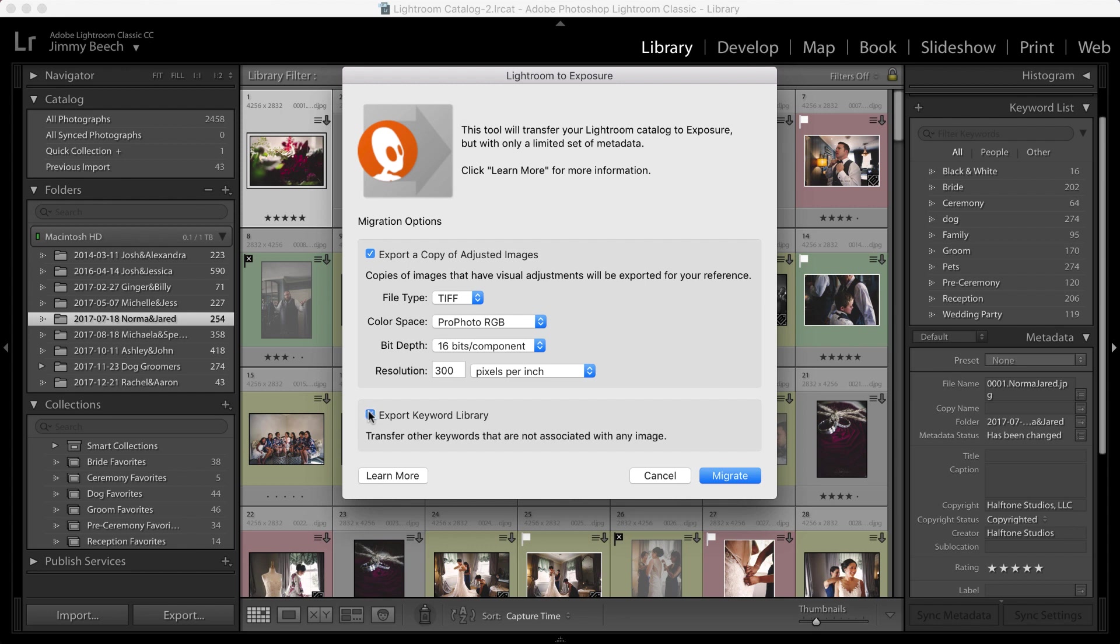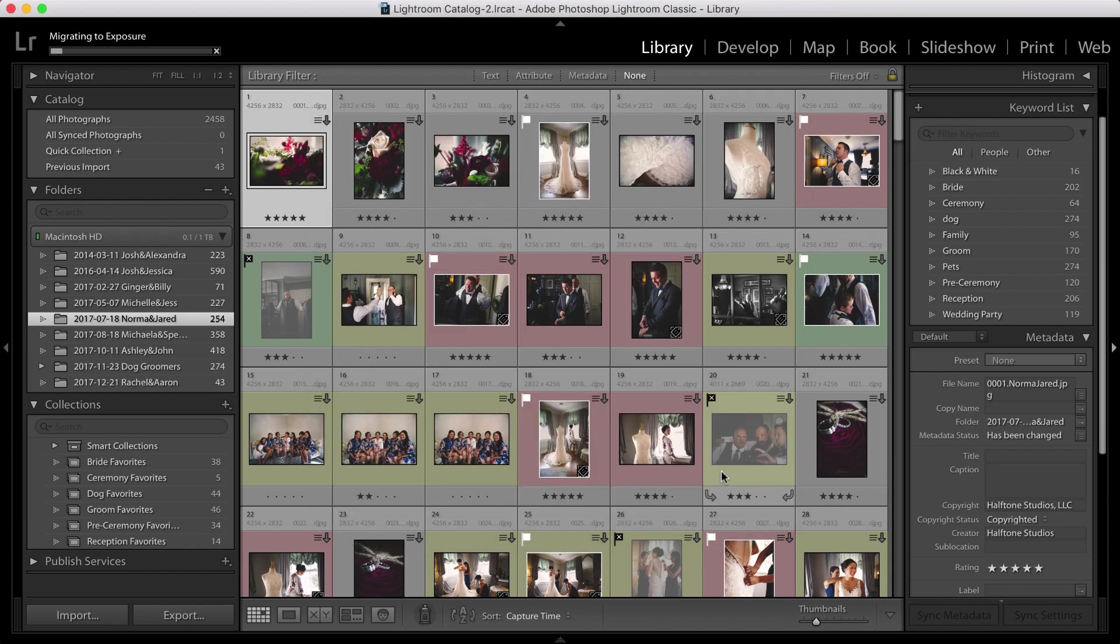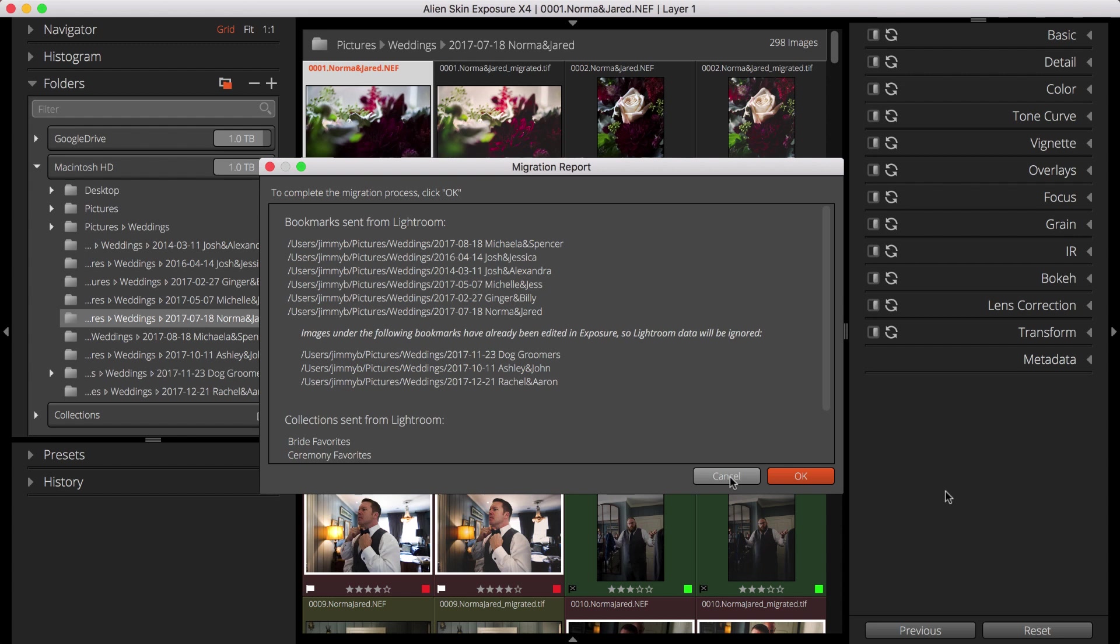With all my settings complete, I'll click Migrate. Exposure opens and the Migration Report dialog informs me what will be created in Exposure.